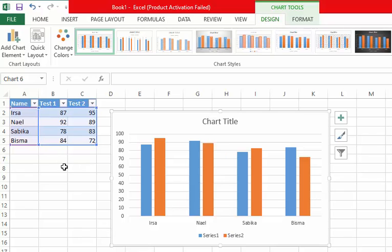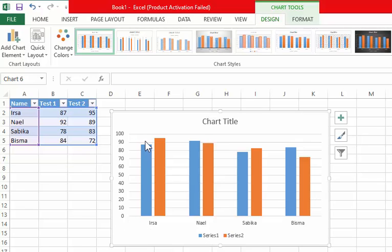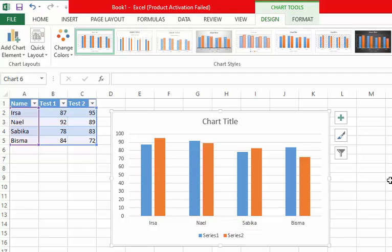Now you can see the chart has been created showing Irsa's marks for test one and test two. In this way you can create a chart. I hope you will easily understand it. Thank you.